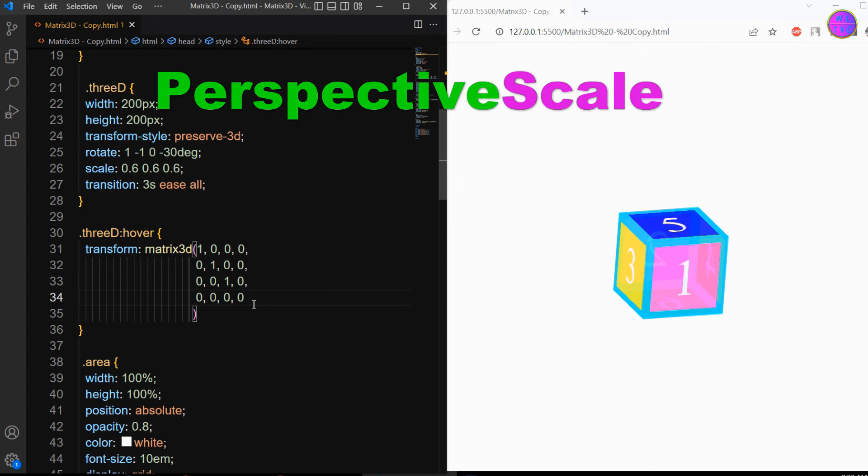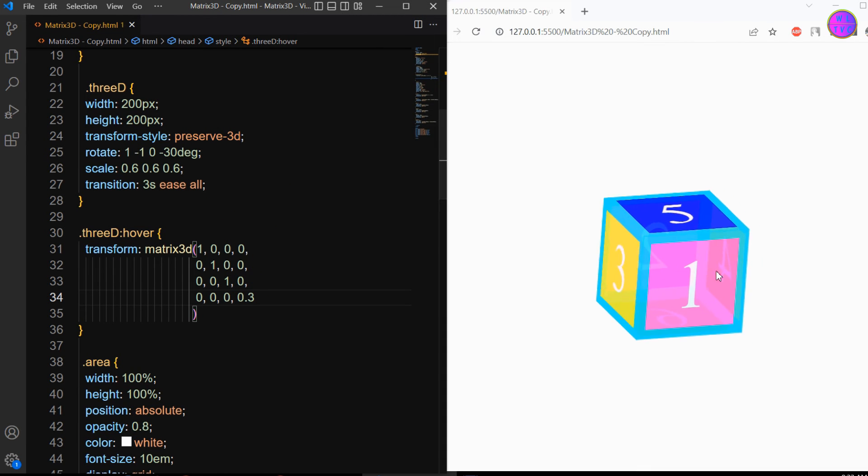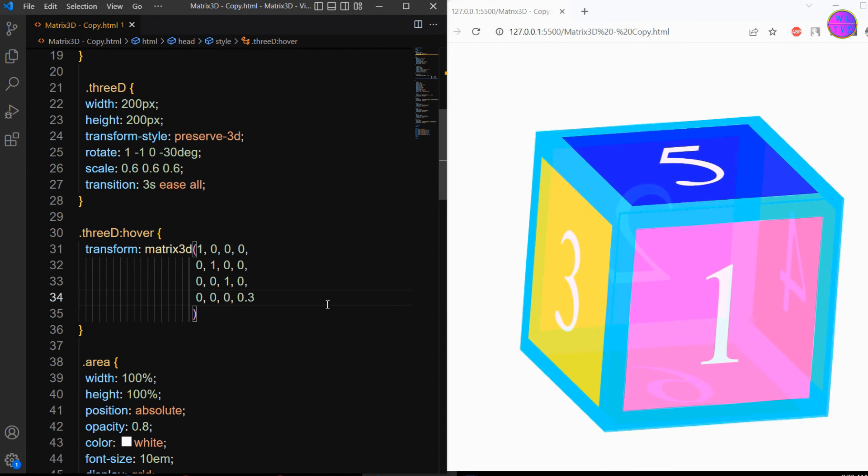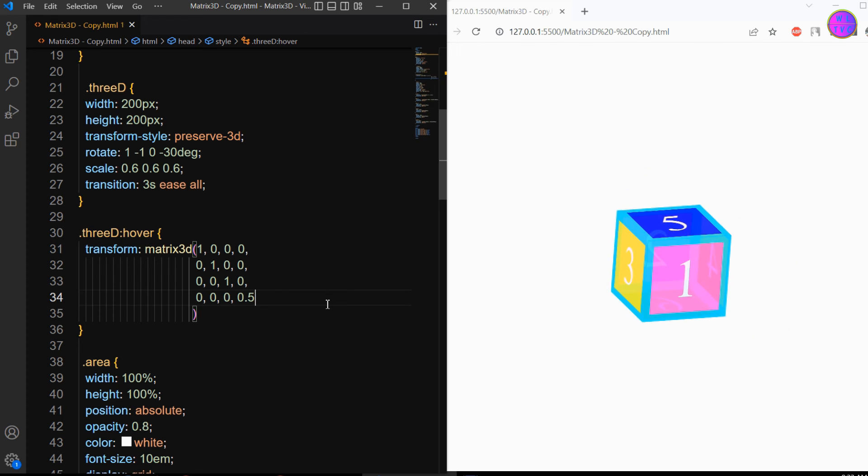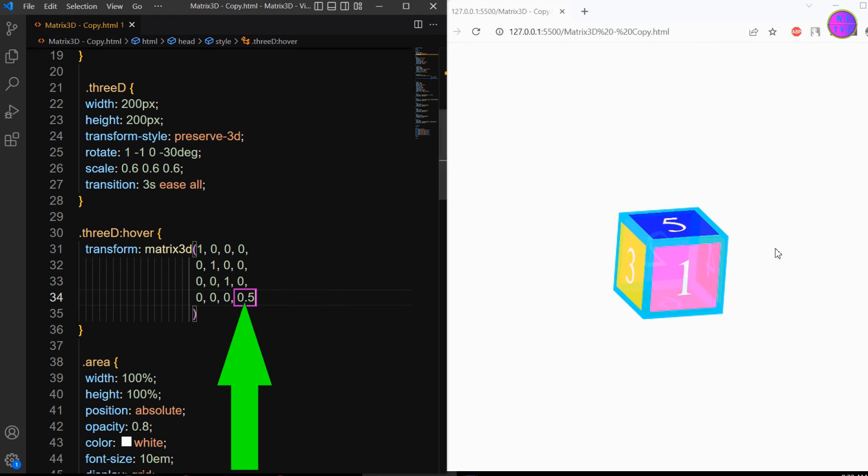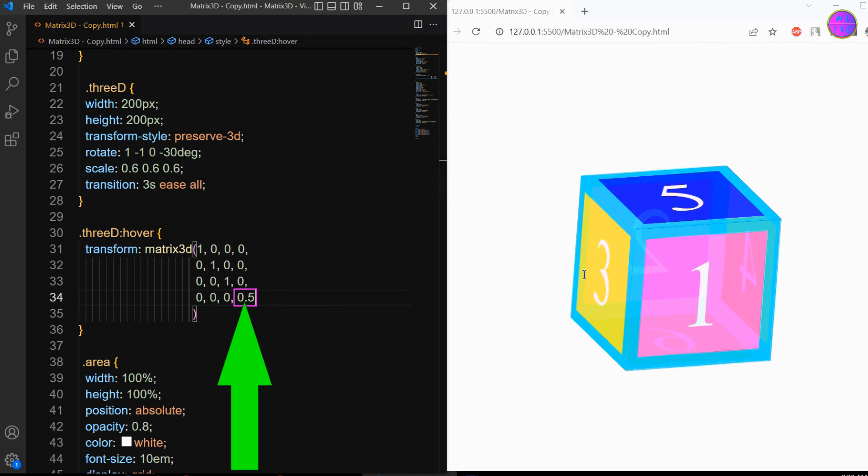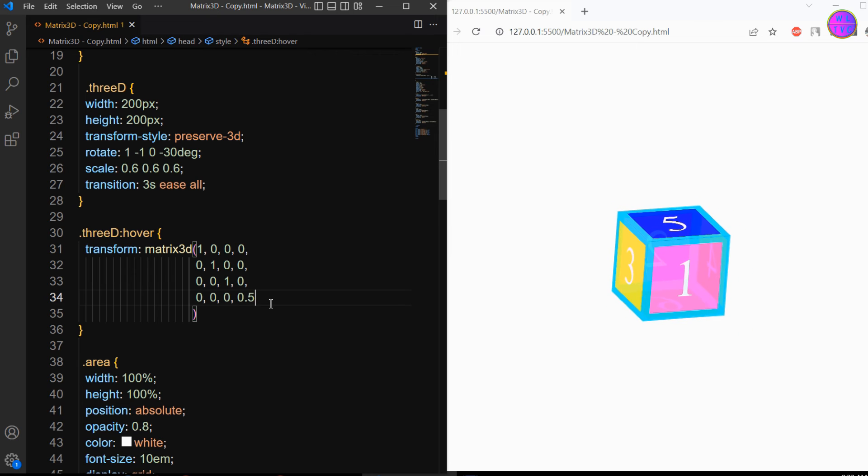Finally, we have the perspective scale. This parameter doesn't support the value in negative. If we increase this parameter value, the size of an element will become smaller.